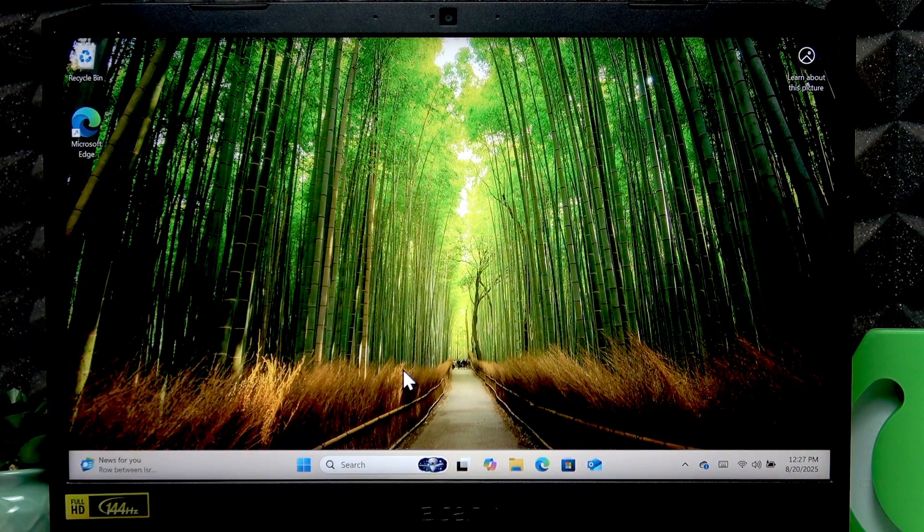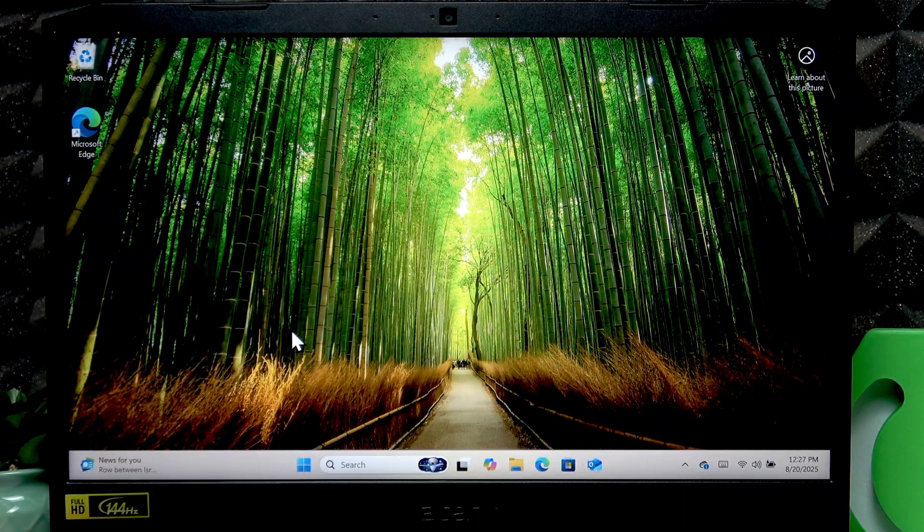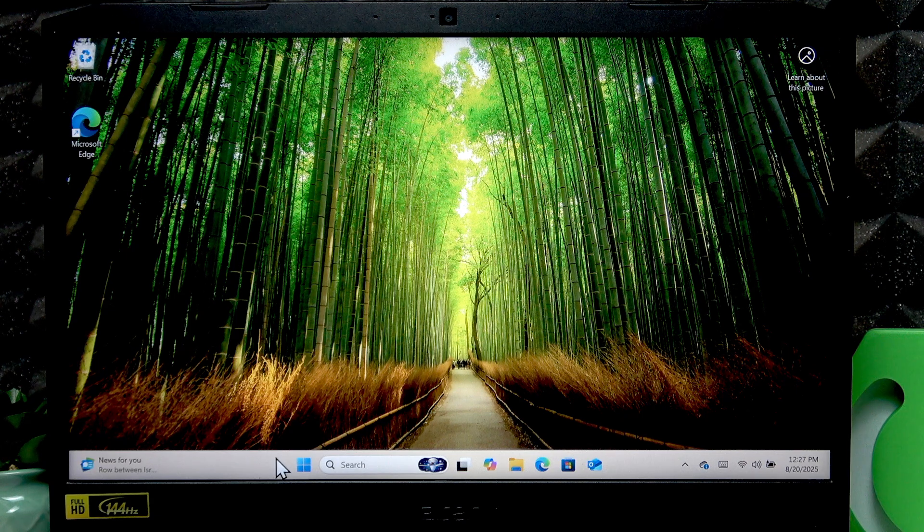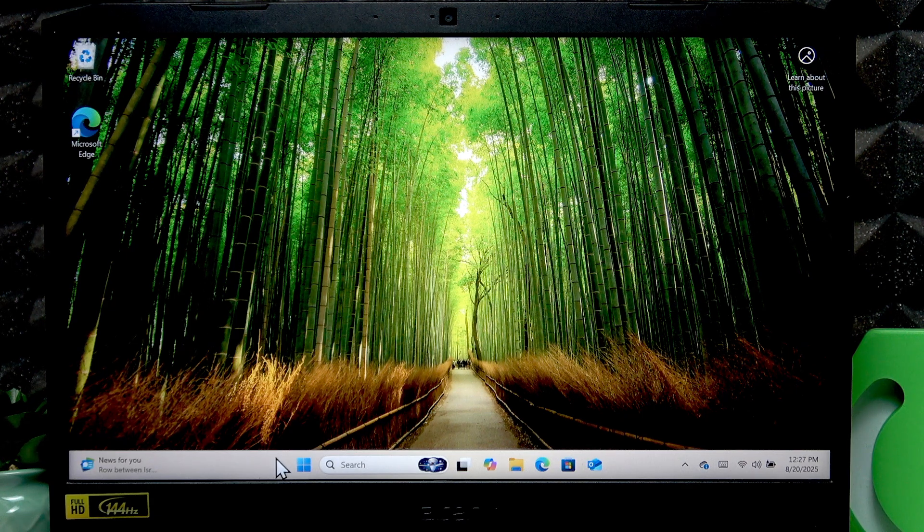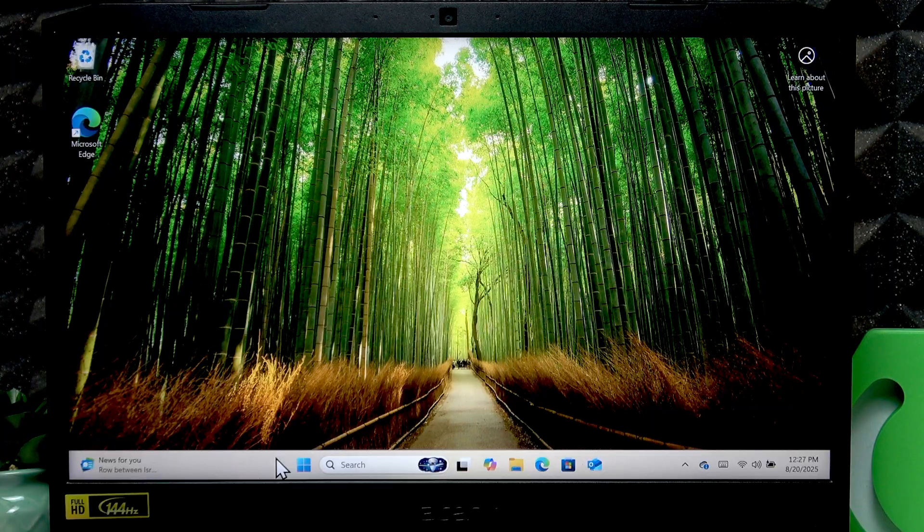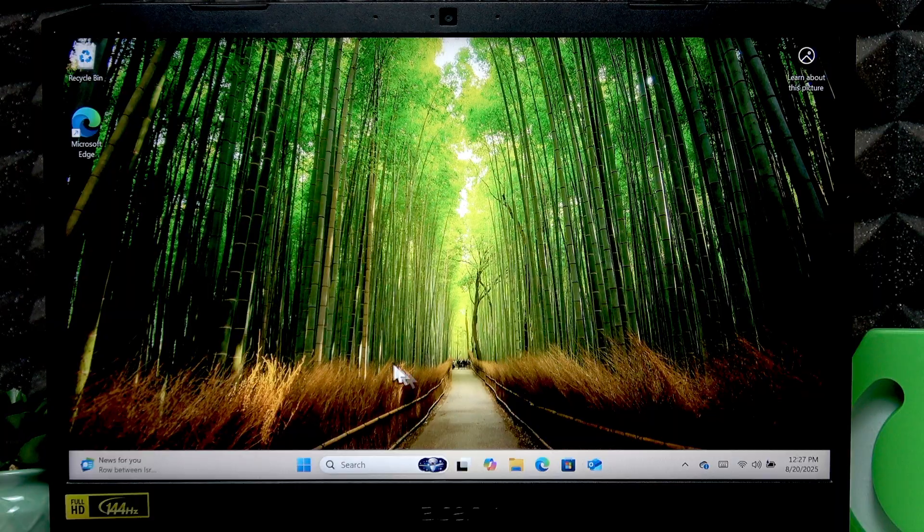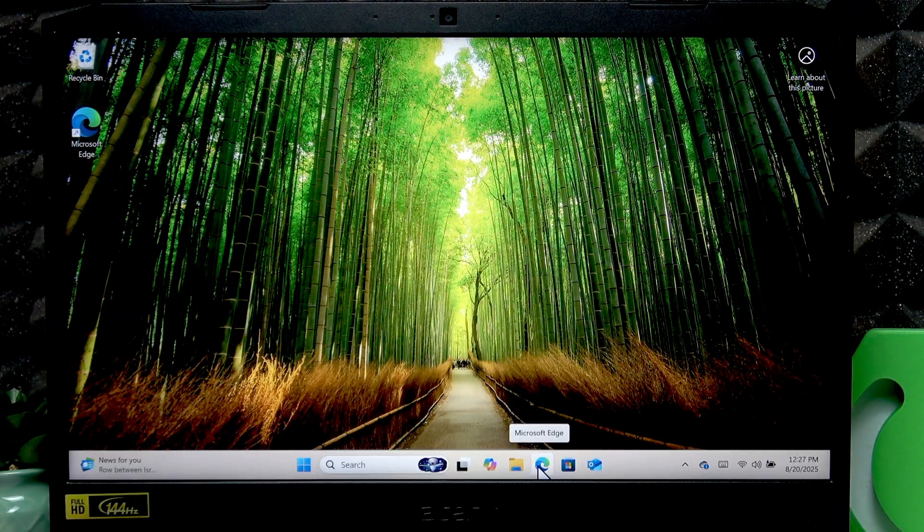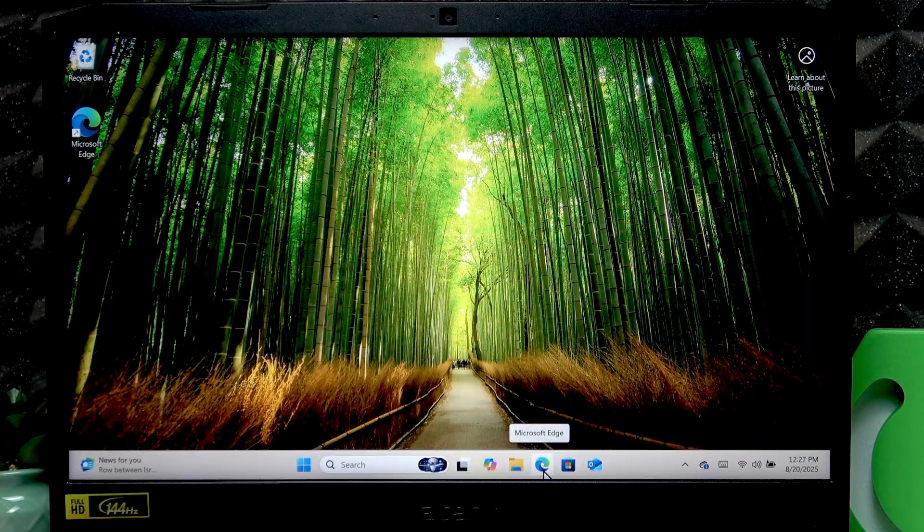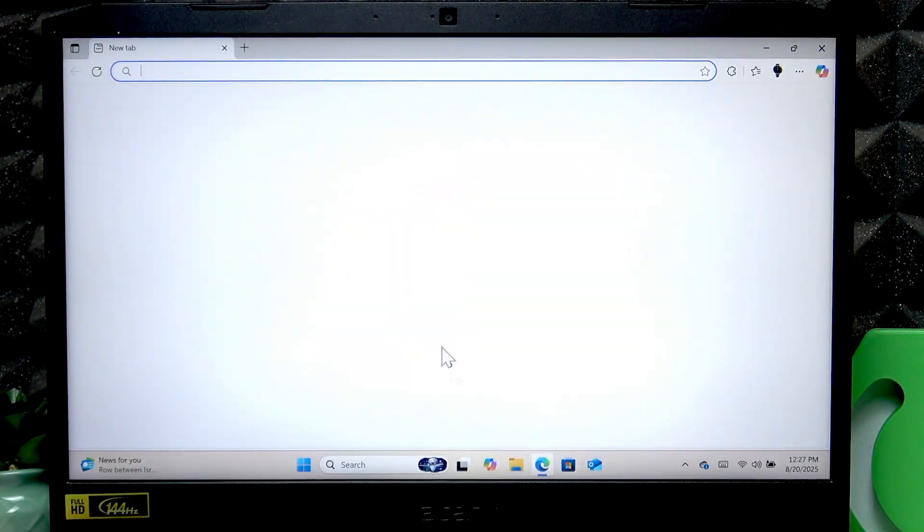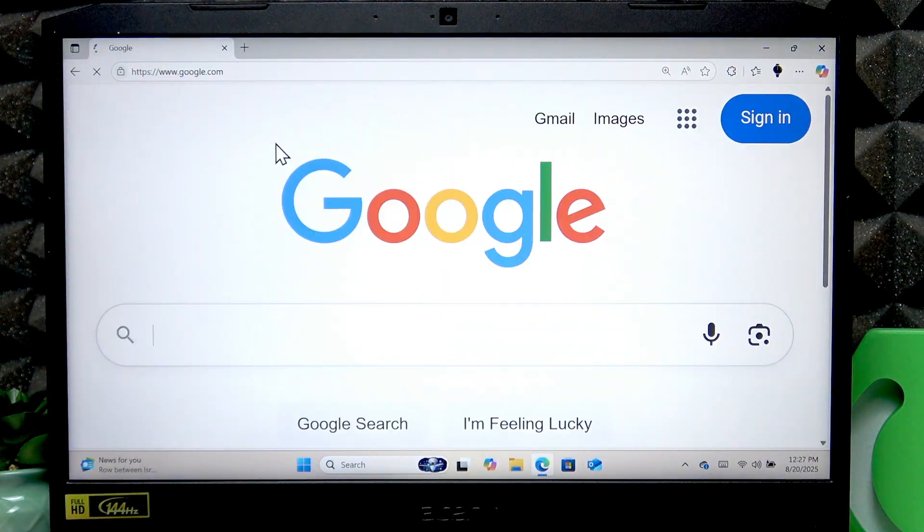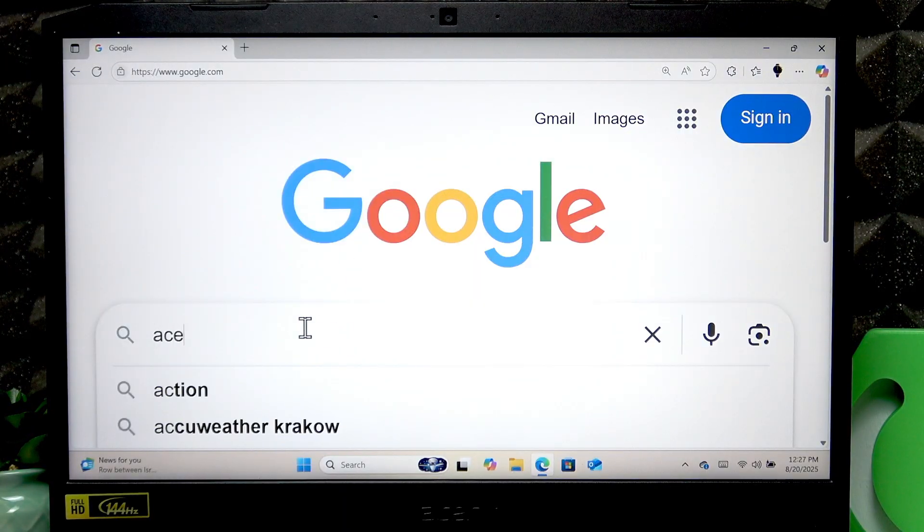Either on this laptop if you have some kind of internet connection on it, or on another device and then transfer the driver that you will download to this laptop using a USB flash drive. I'm going to show you the instructions on this laptop, so first of all you have to open the web browser.